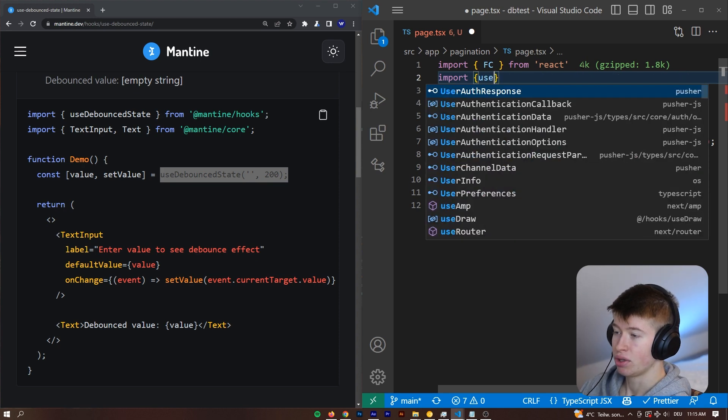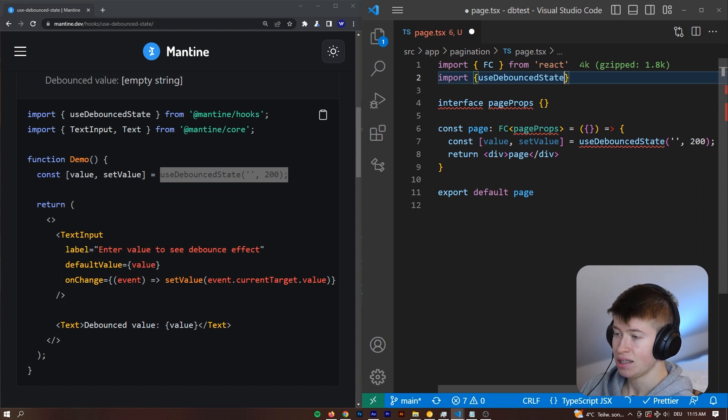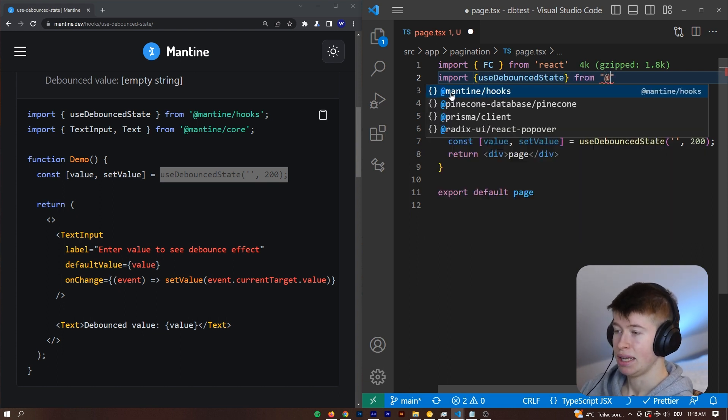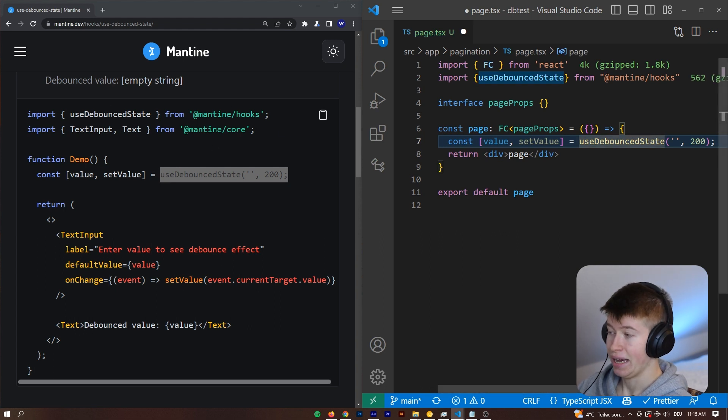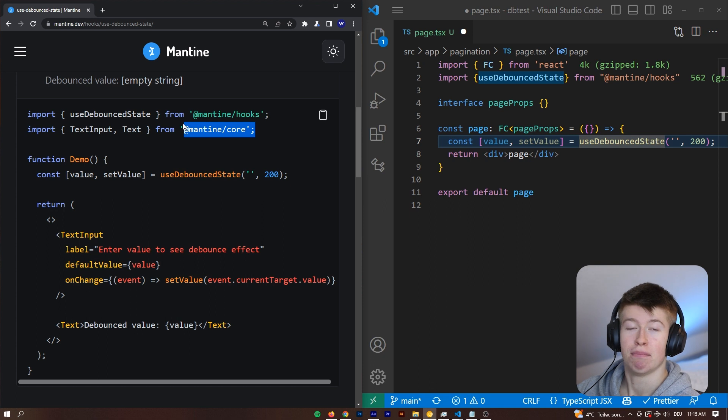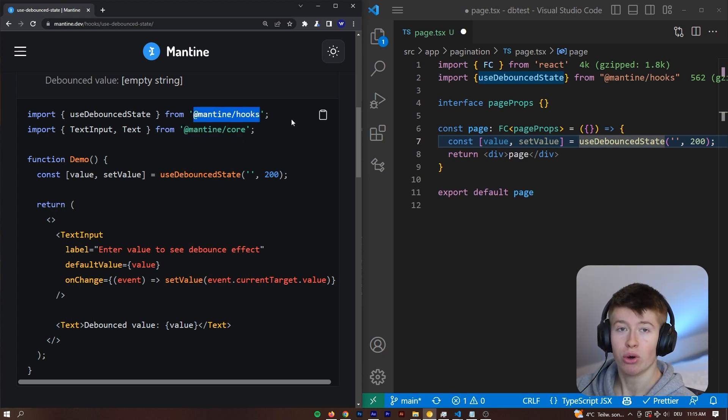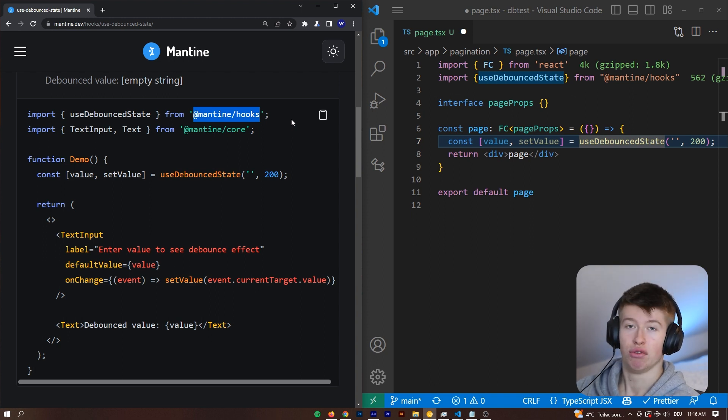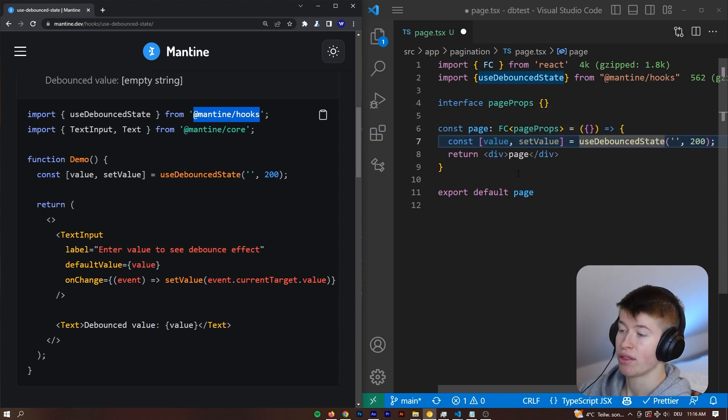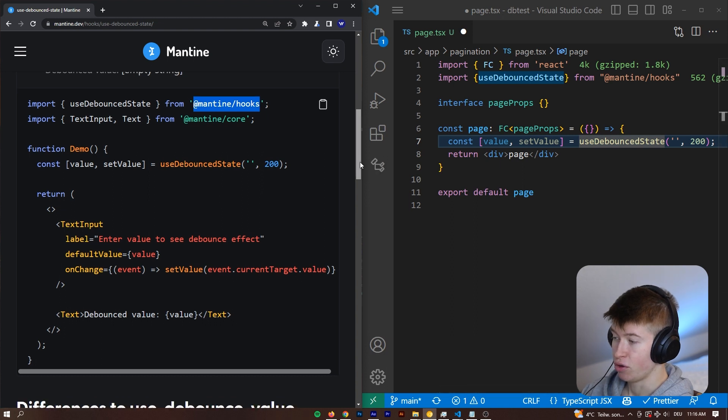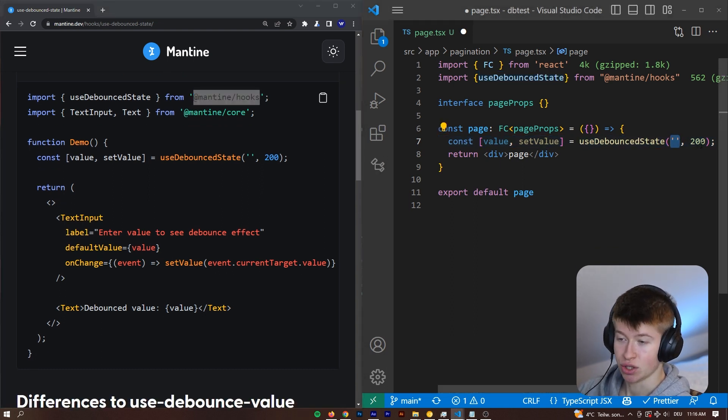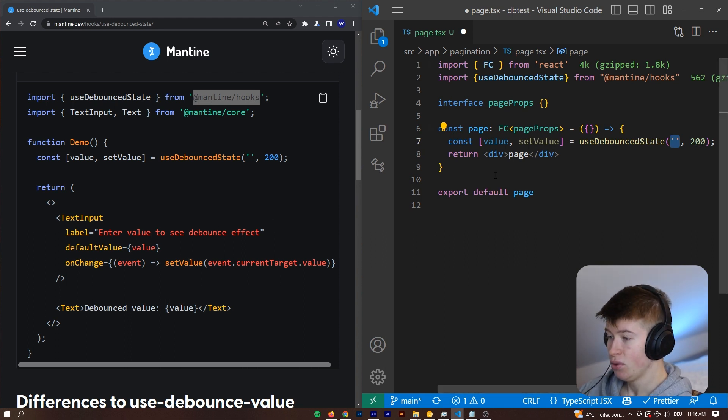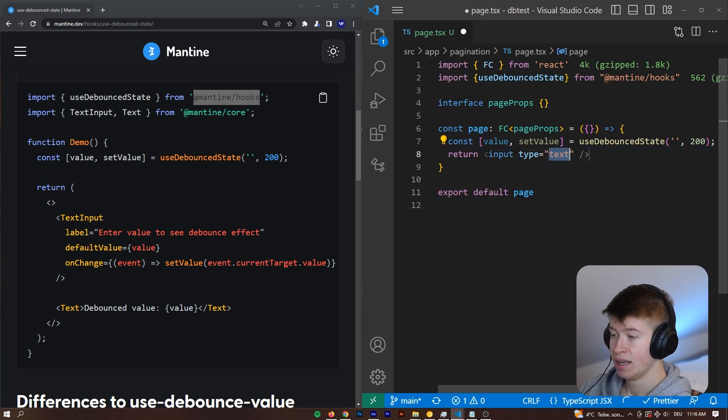Then we can import the use debounce state, and that is going to be from @mantine/hooks. That is the package we get all these hooks from. It's an extension of the Mantine UI library, but it's decoupled from it. So the hooks you can use without anything related to the original UI framework that is Mantine, and they have nothing to do with each other, but they do go well together if you decide to use them together. So we can just copy the first line. We are setting the default value of the state as an empty string, and then debouncing each update by 200 milliseconds.